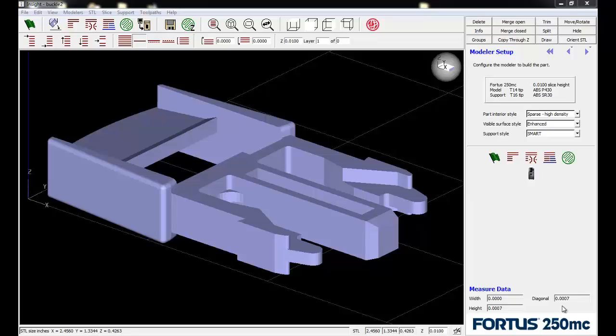Hello, this is Tony Riggs with GoEngineer. I'm going to show you some of the advanced toolpath generation tools for our Insight software that powers our Stratasys 3D printer.